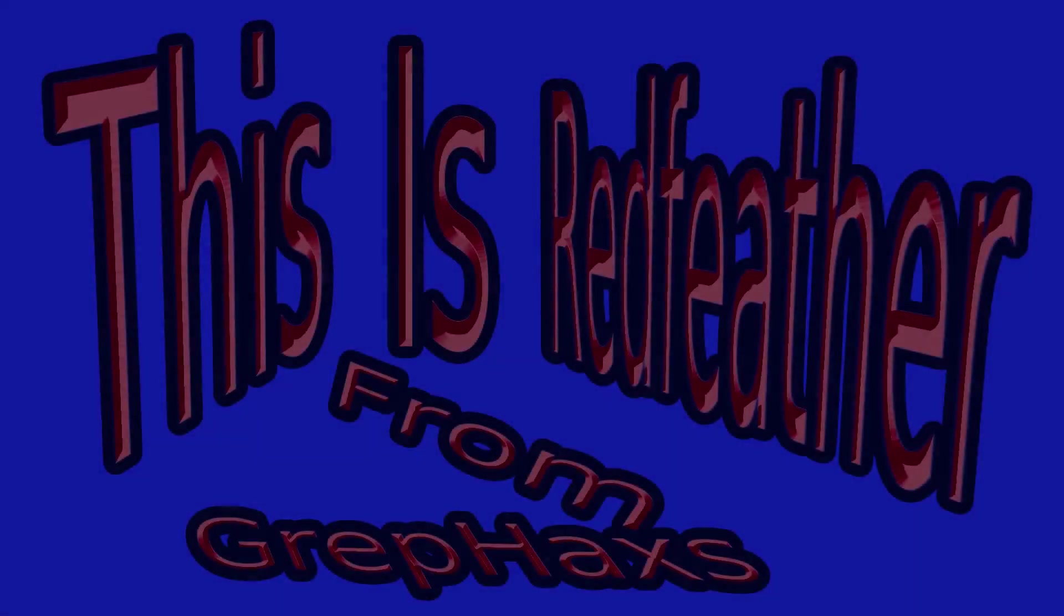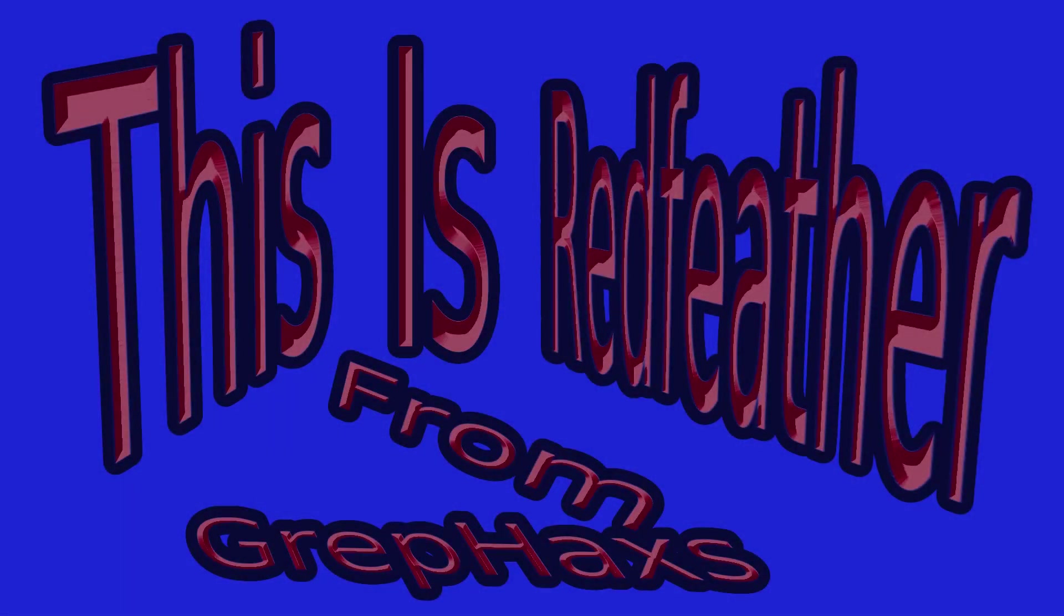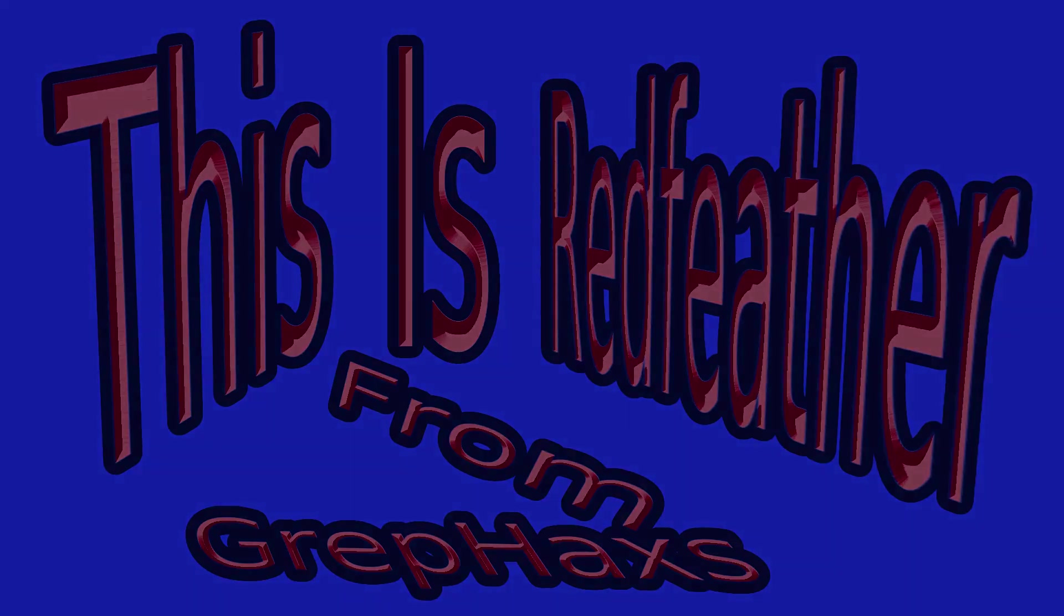This is Redfeather from Grefax. In this Krita video we'll be showing you how to reposition text by changing its perspective and how to place a curve in text or deform the text using vector tools.